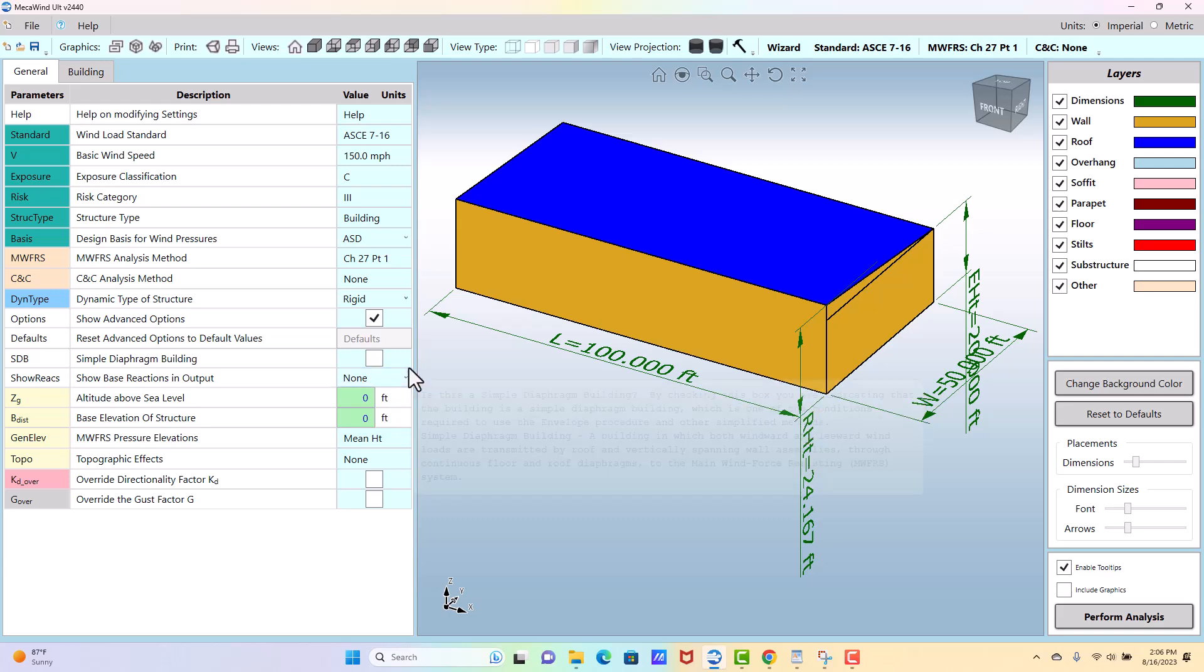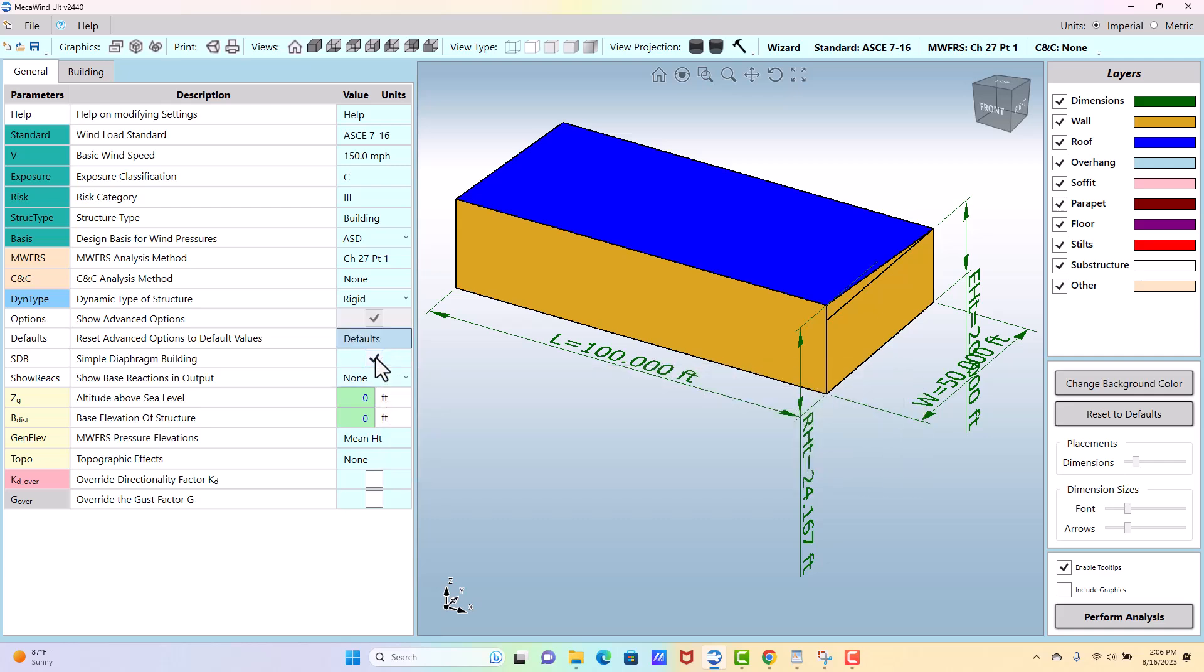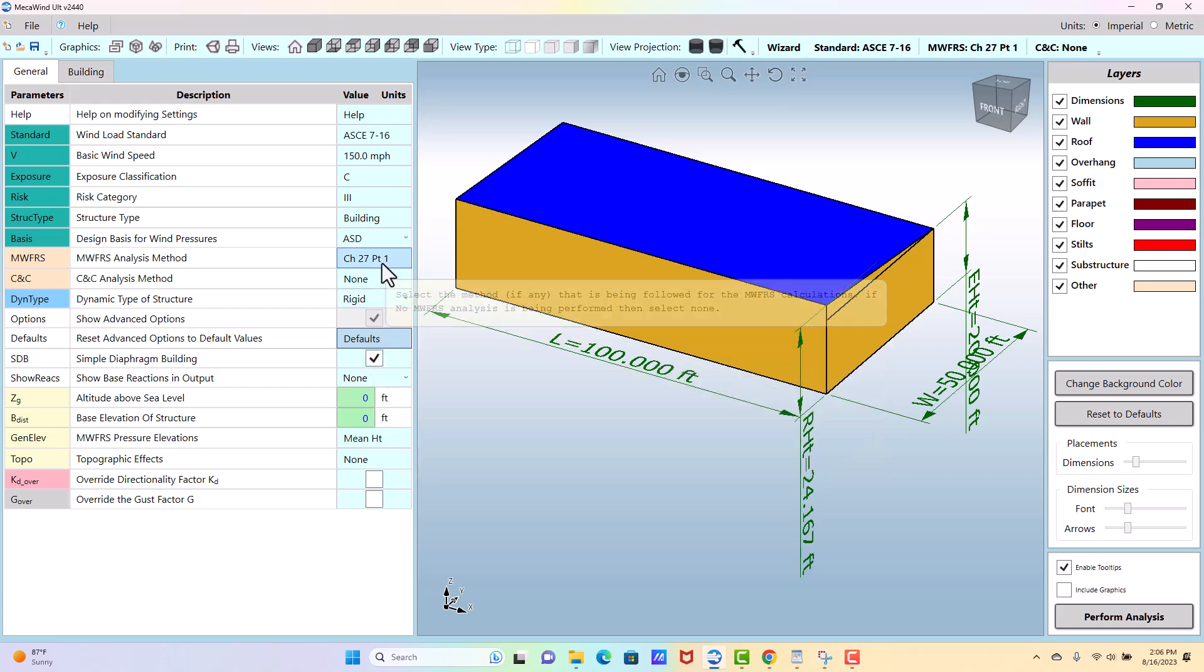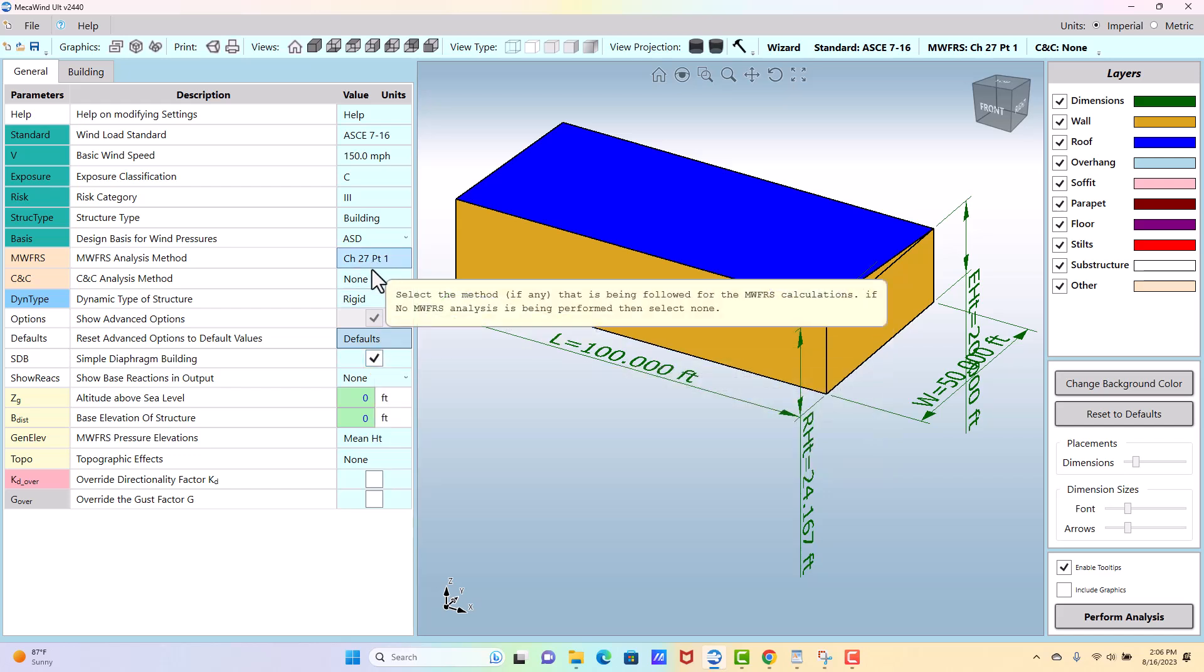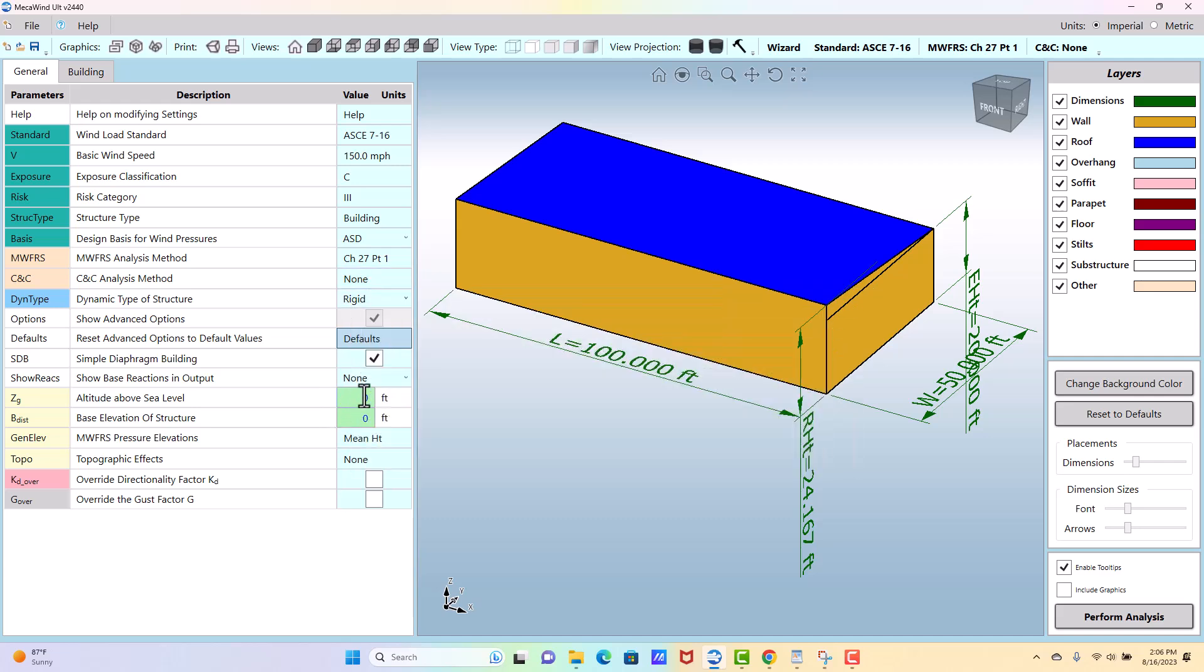Simple diaphragm is, if it's a simple diaphragm building, you could check this, and that's going to open up. There's a definition here of what simple diaphragm is according to ASC7, and then that's going to change which options within MWFRS and CNC are valid because some of those methods are only applicable if it is a simple diaphragm.